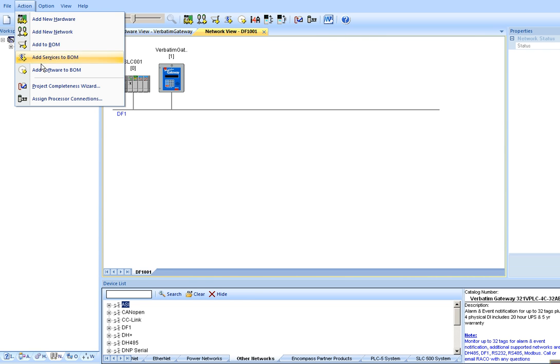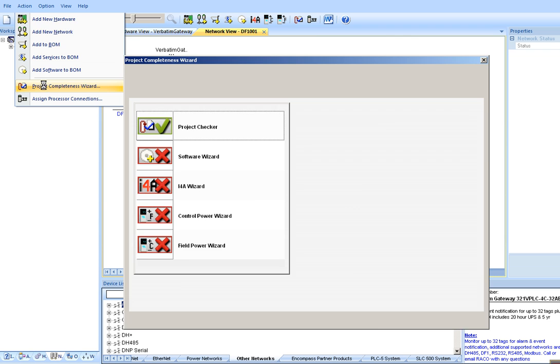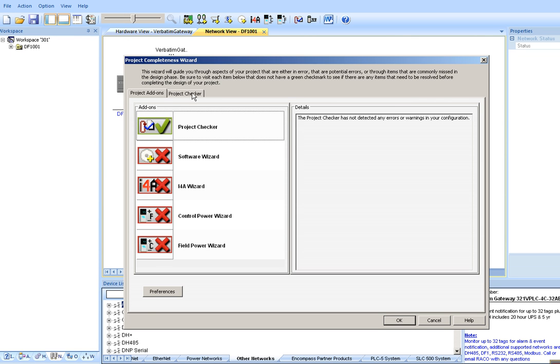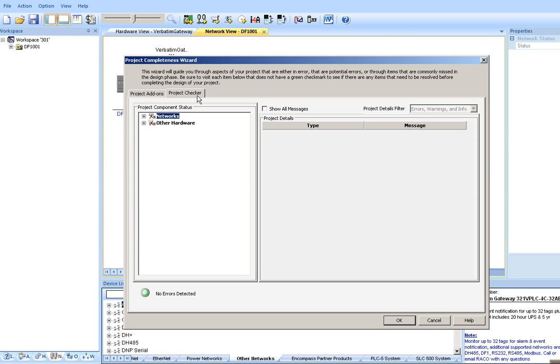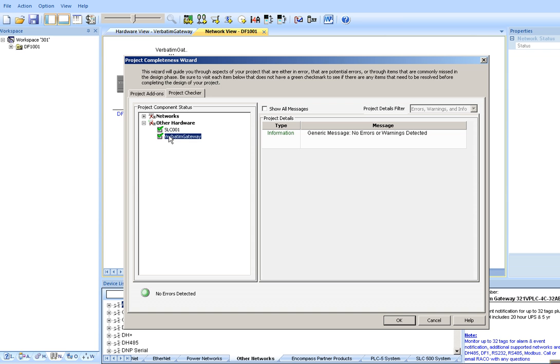If you wish to check the integrity of your system, scroll down under the Action tab to Project Completeness Wizard, the Project Checker, expand Other Hardware, and you have a green checkmark for the Slick and the verbatim gateway.